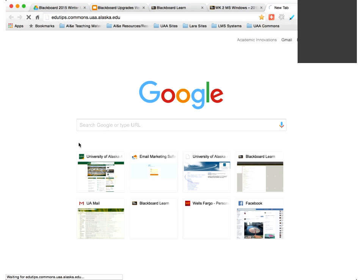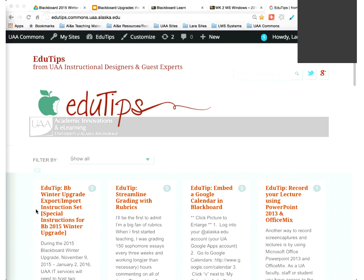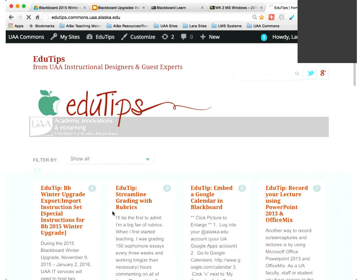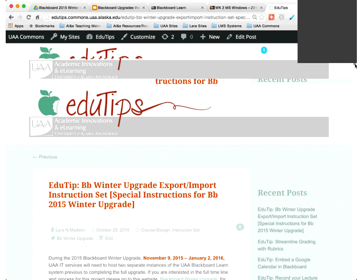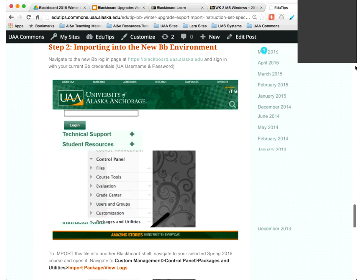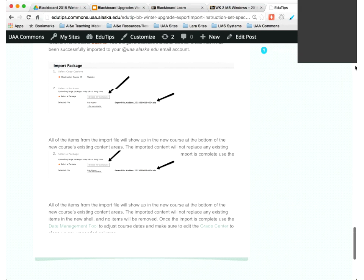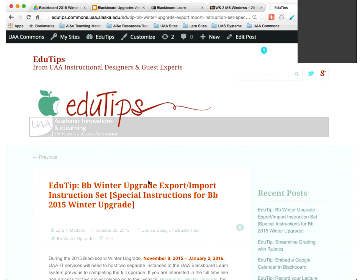The tutorial is available at edutips.alaska.ua.edu. The first EduTip says Special Instructions for Winter Upgrade—it has all the steps printed out with pictures so you can follow along. Please feel free to share it with other faculty who may miss our webinars or workshops.